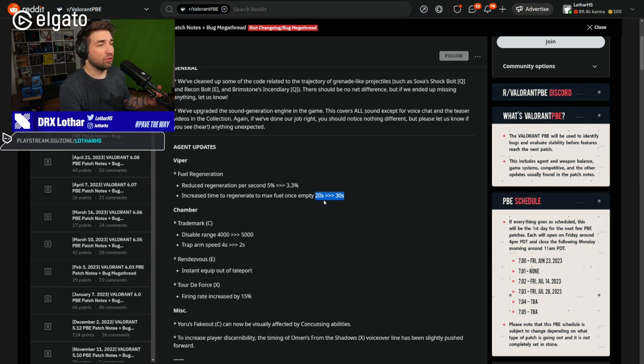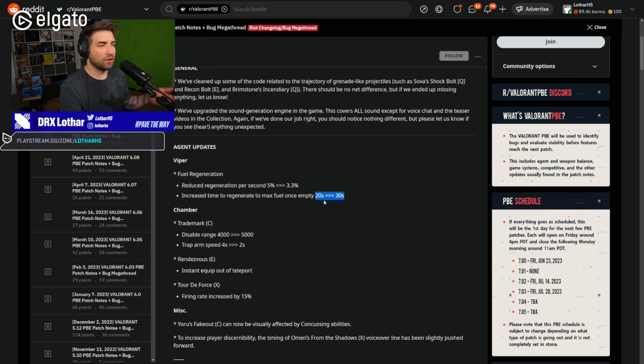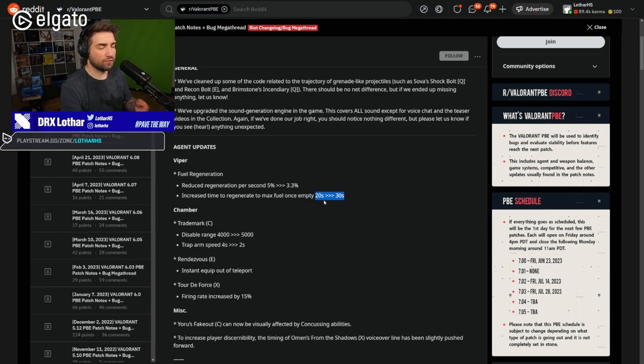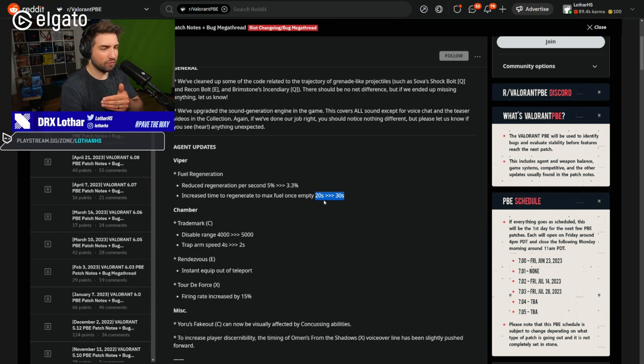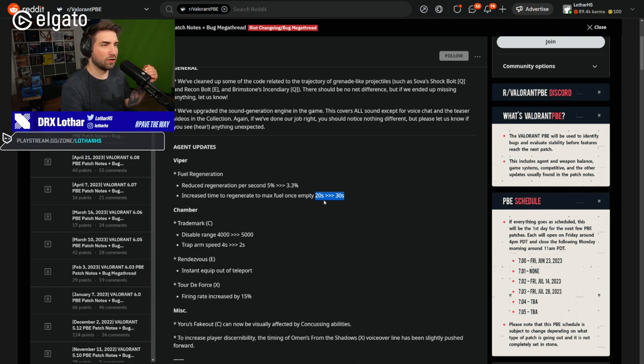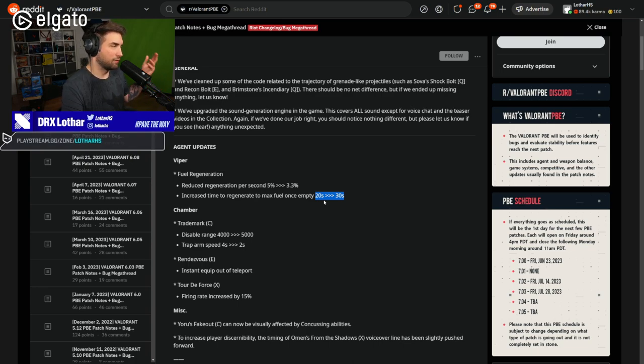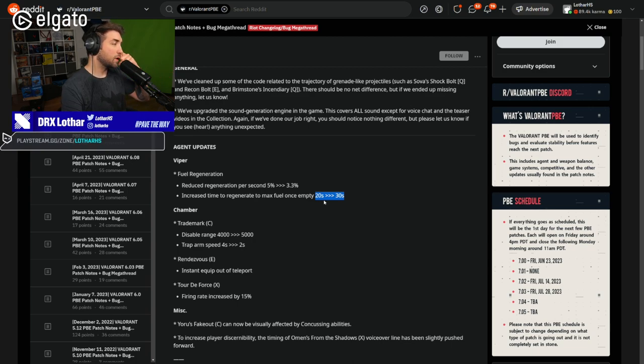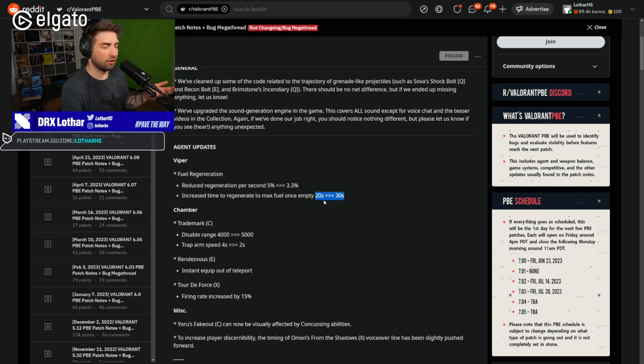What I mean by that is, let's say you're playing Bind with a Viper and you also have a Harbour or Brimstone or whatever. And you're able to play defense on B, for example, Bind, with a Viper wall. And then whenever the Viper wall is down for the 15 seconds.